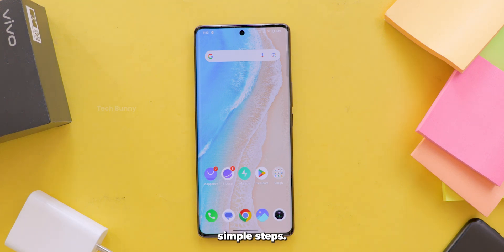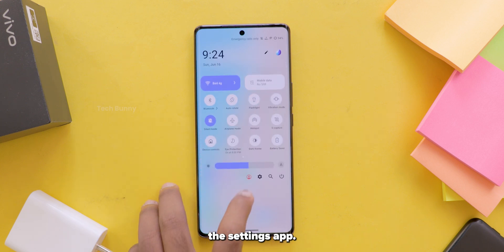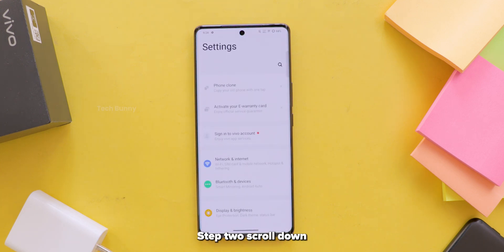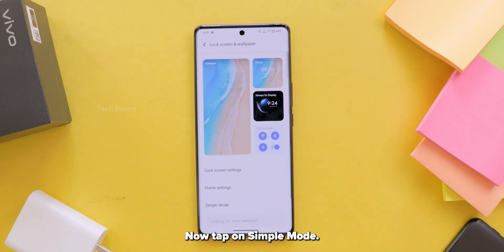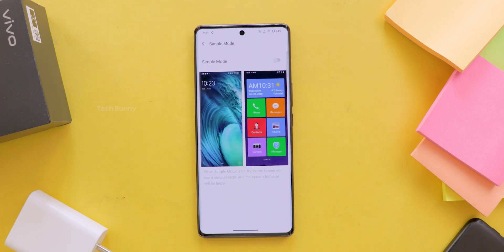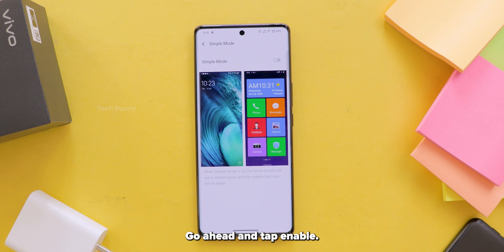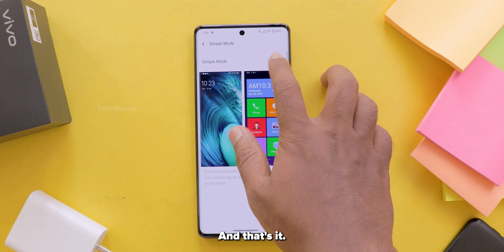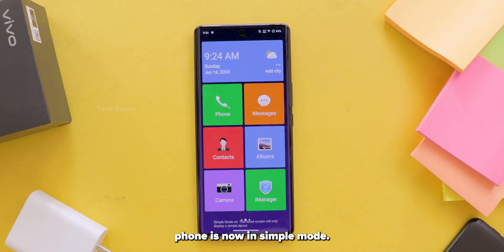Now let's get into how to enable simple mode on your vivo phone — just follow these simple steps. Step 1: Open the settings app. Step 2: Scroll down and tap on lock screen and wallpaper. Step 3: Now tap on simple mode. Step 4: Here you will see a brief explanation of what simple mode does. Go ahead and tap enable. And that's it — your vivo phone is now in simple mode.